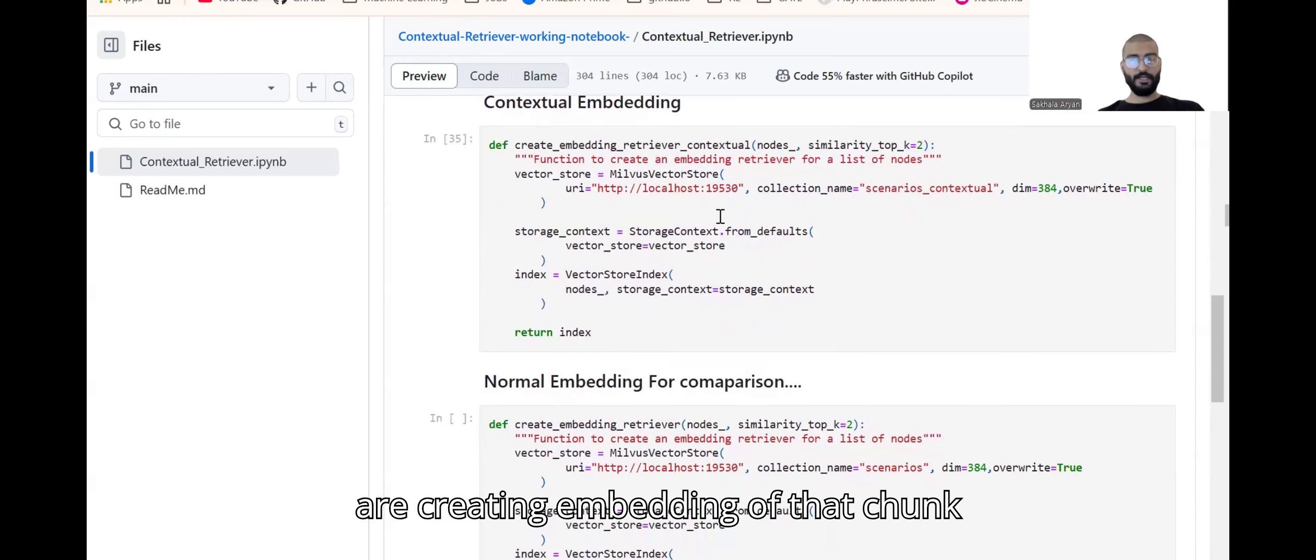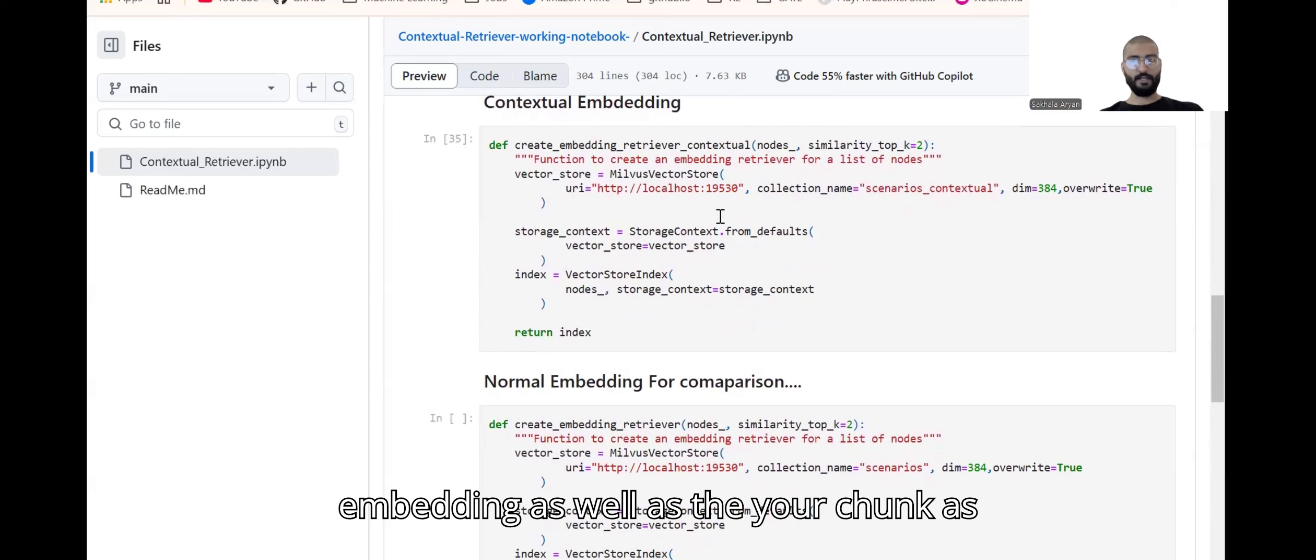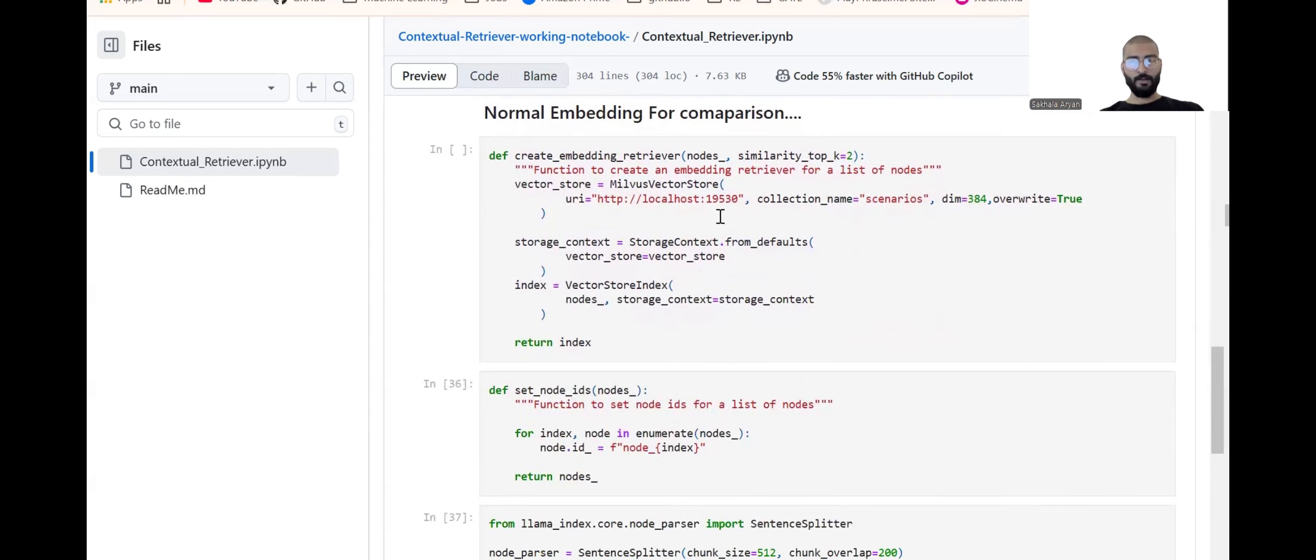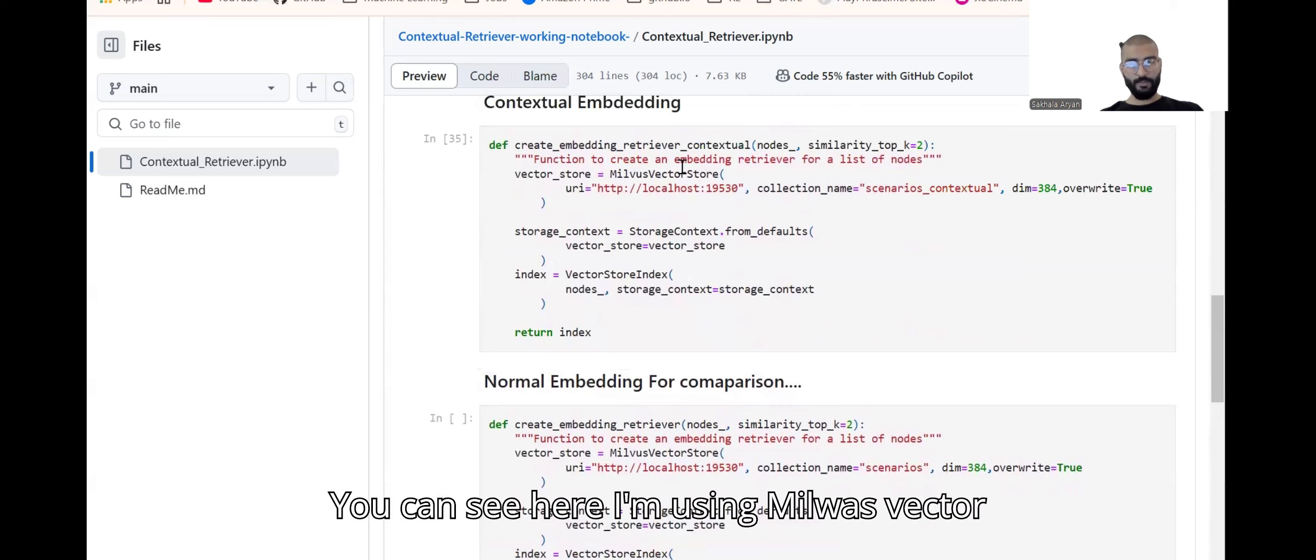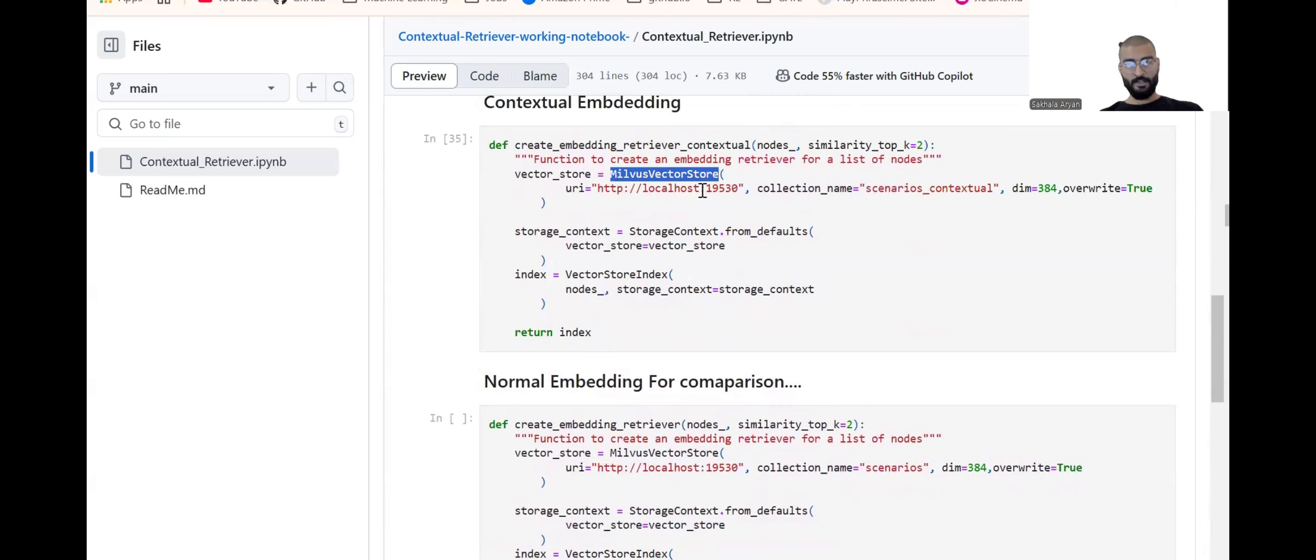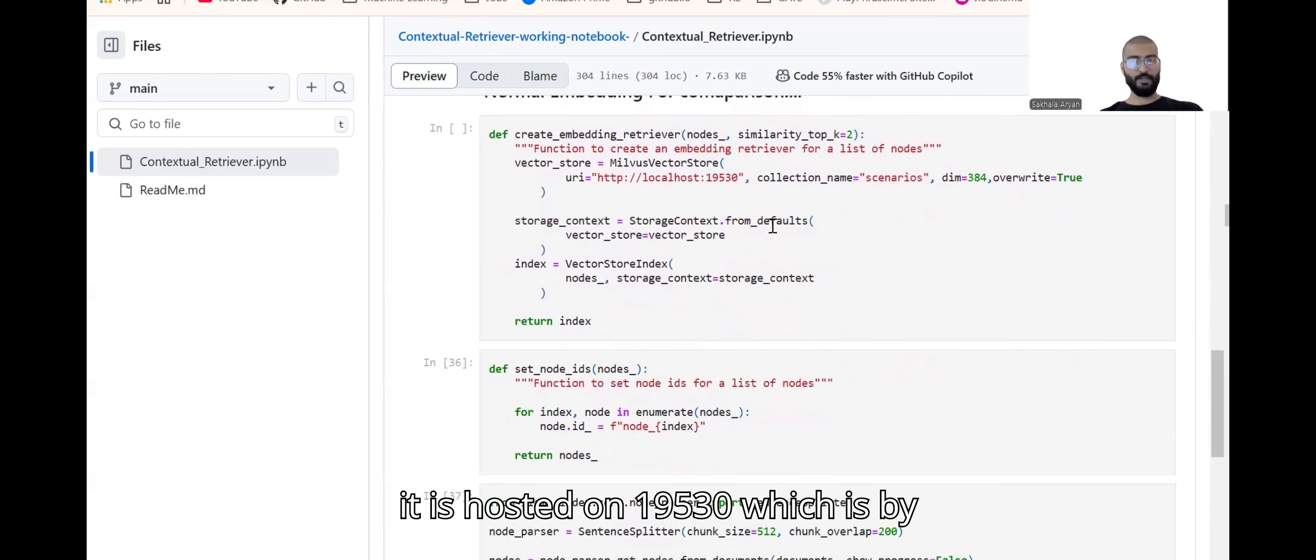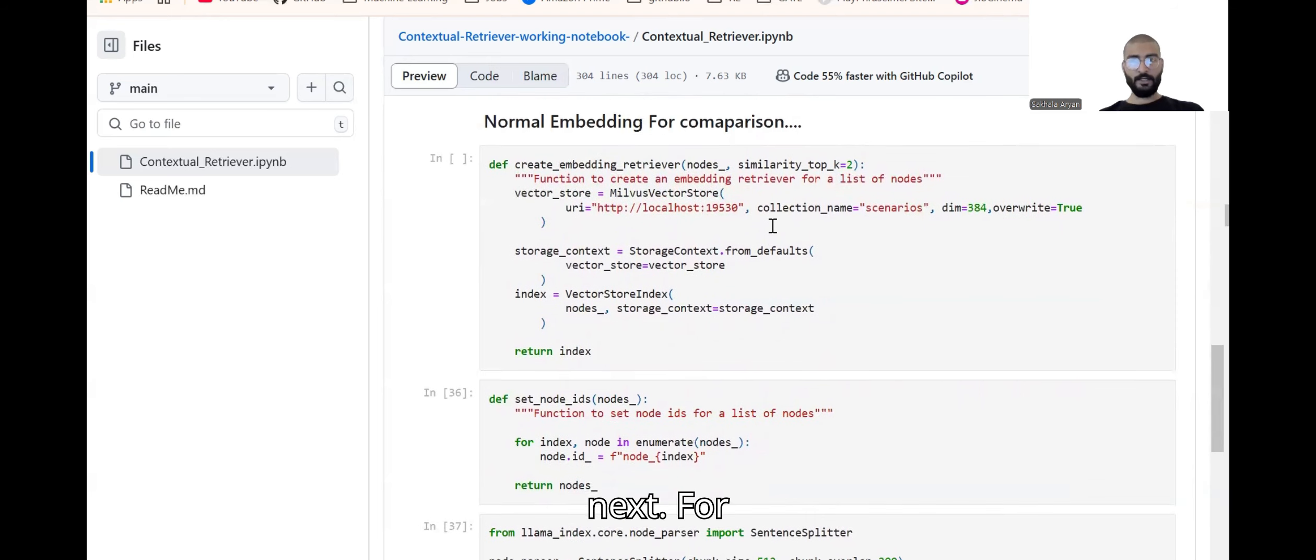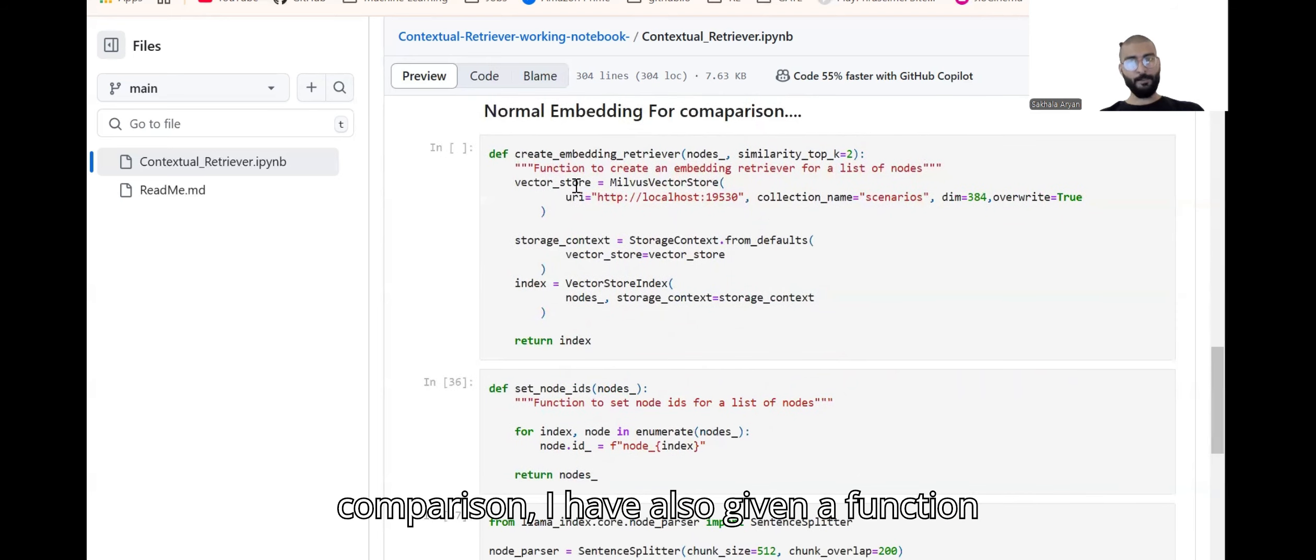Moving forward, here we are creating embedding of that chunk which will take both scenarios - your embedding as well as your chunk as well as the context. You can see here I'm using Milvus vector store and it is hosted on port 19530 which is by default the port that Milvus uses.